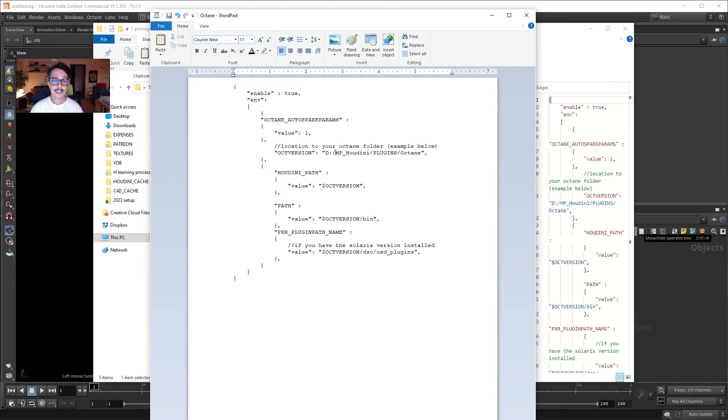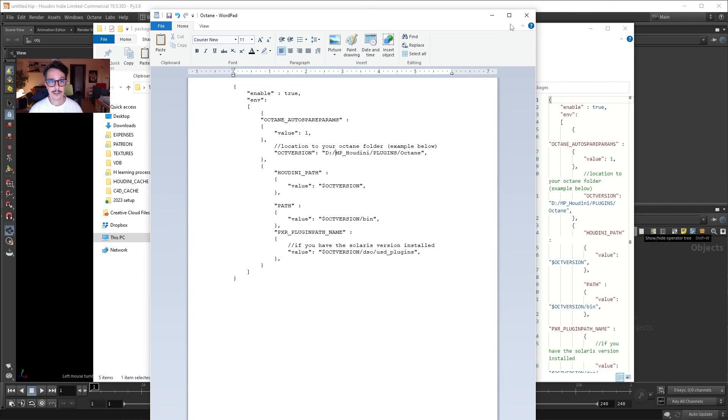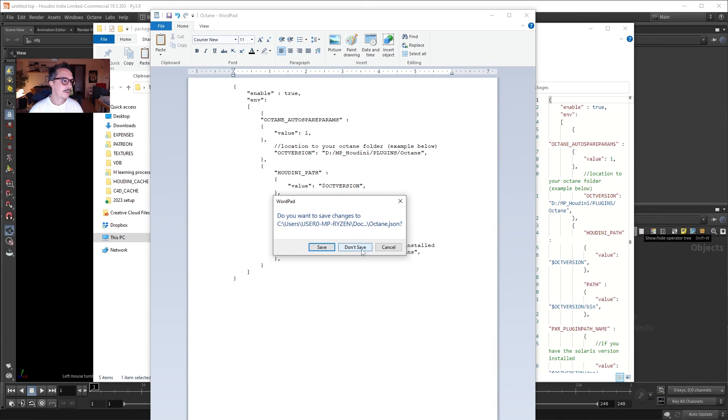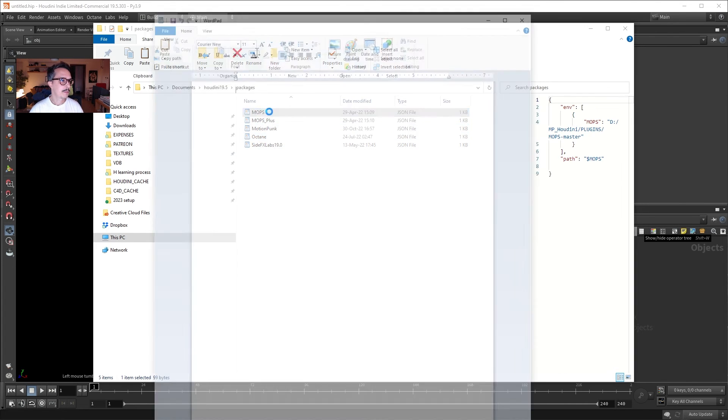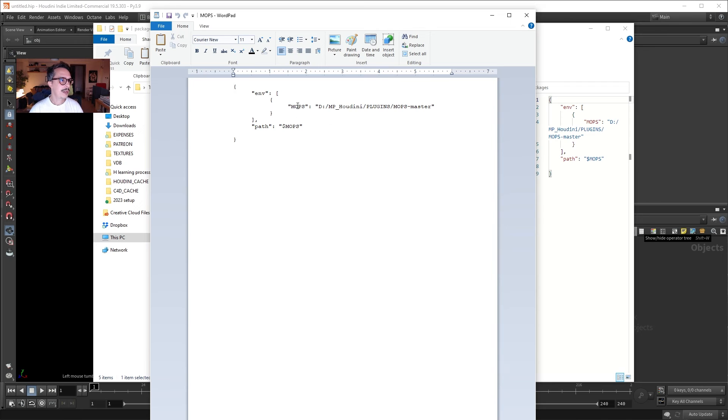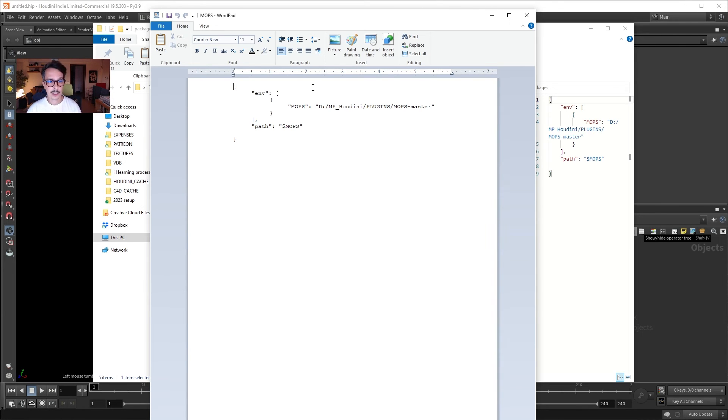So this is how you can install plugins with those packages files. And again, if you made everything correct, whenever you open Houdini up, it will just have the plugin. So I won't save it right now. So this is my octane file. This is my mobs file. It's way simpler JSON file. So packages are JSON files, right? This is a different format than the environment file, but this is how you will probably install a plugin these days.